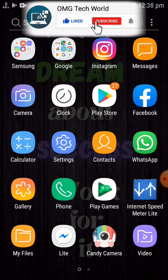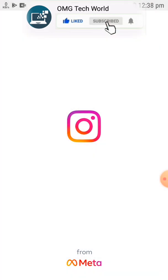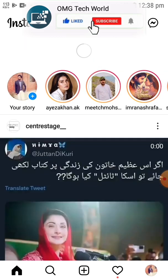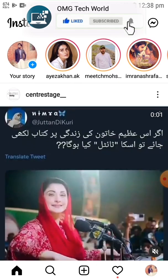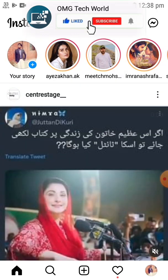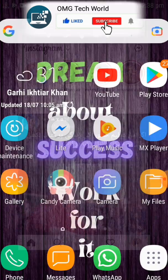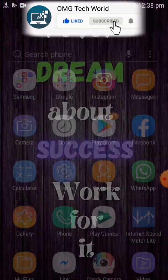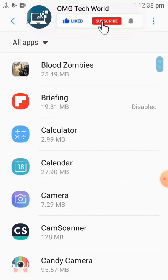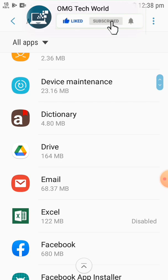After clicking on Storage, you have to clear the cache of your Instagram app. After doing that, you have to check whether the problem has been solved or not. Open Instagram again, refresh it and try to scroll down to check whether the problem has been fixed.